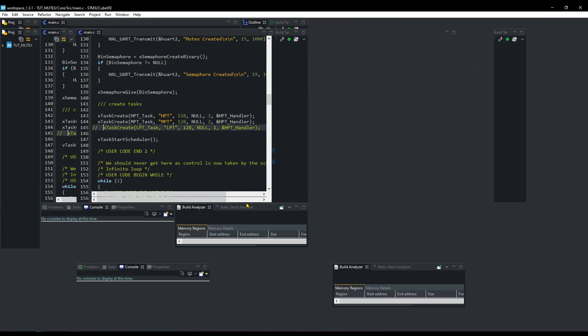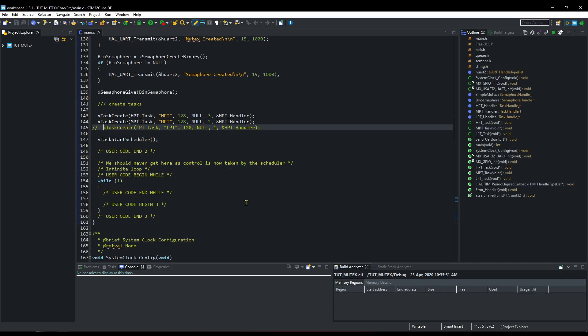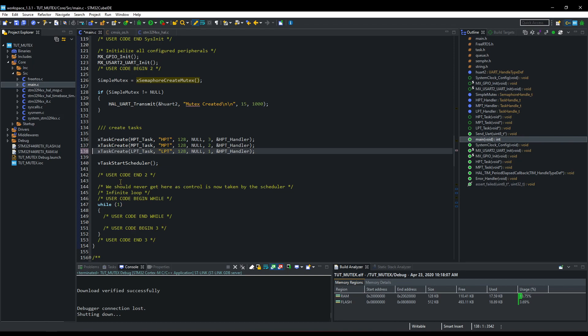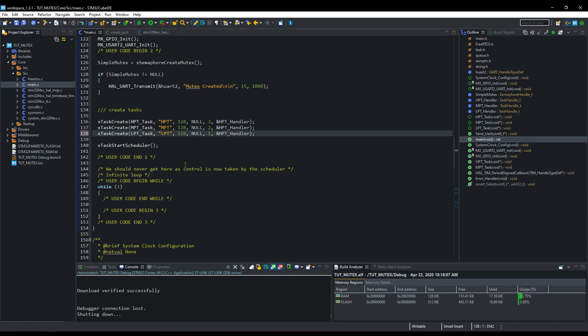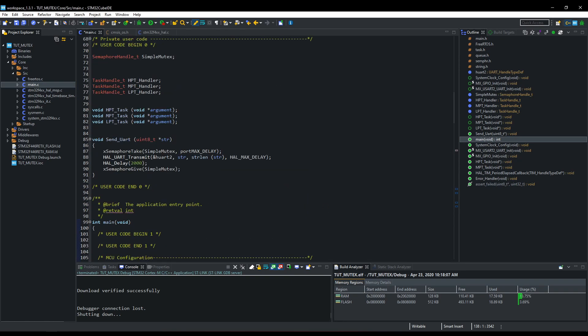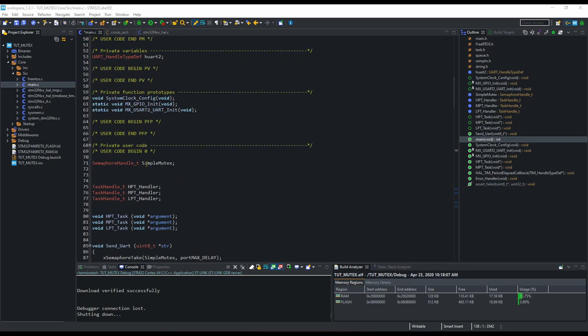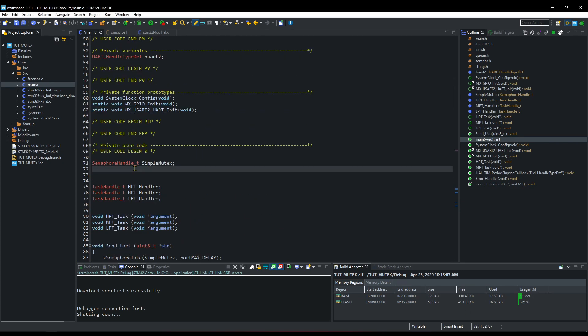I will open my last project. Let's uncomment this task. Now we need all three tasks. In this video, we will see the difference between binary semaphore and Mutex. So let's create a binary semaphore.